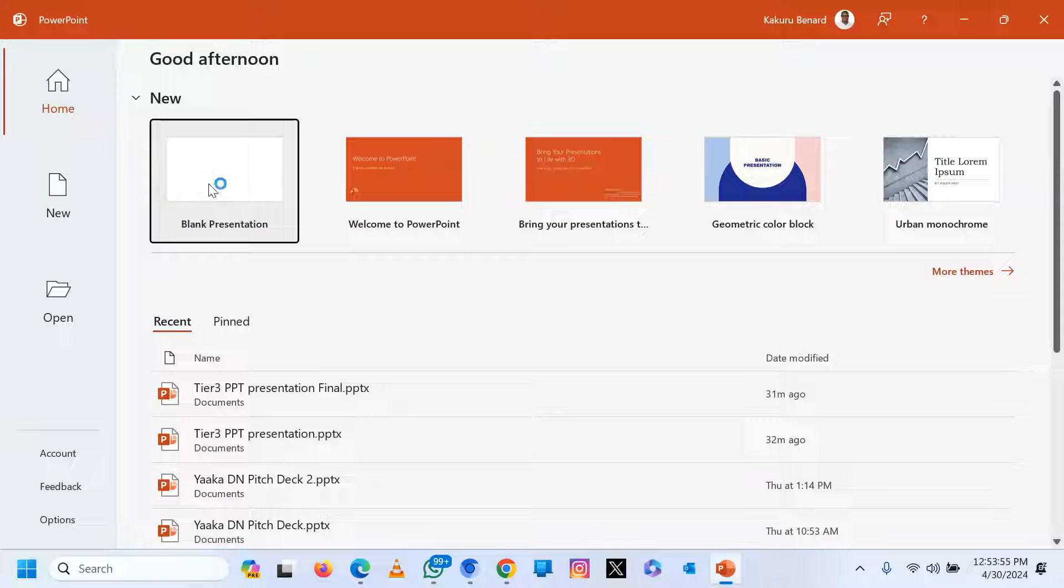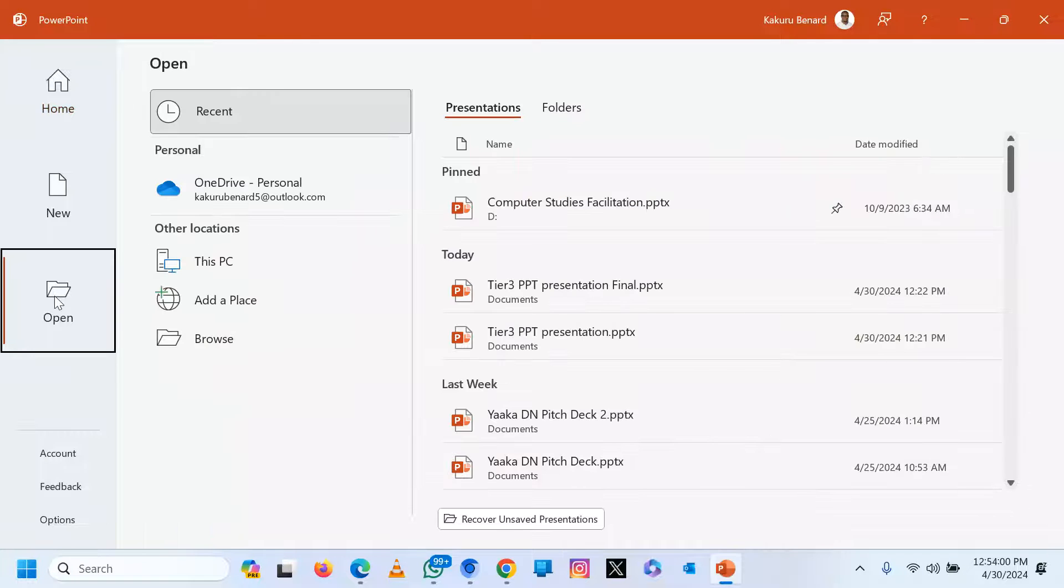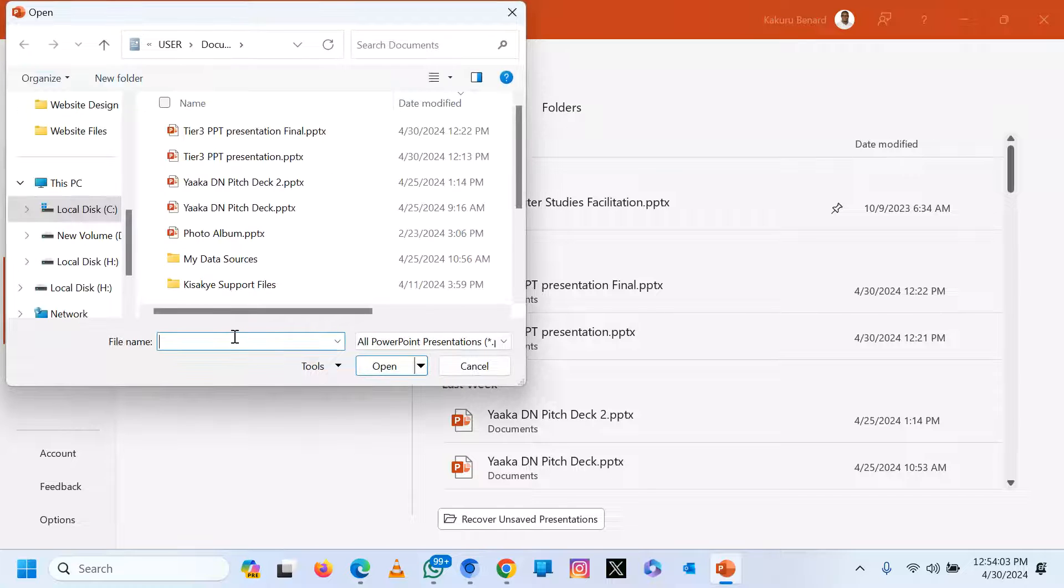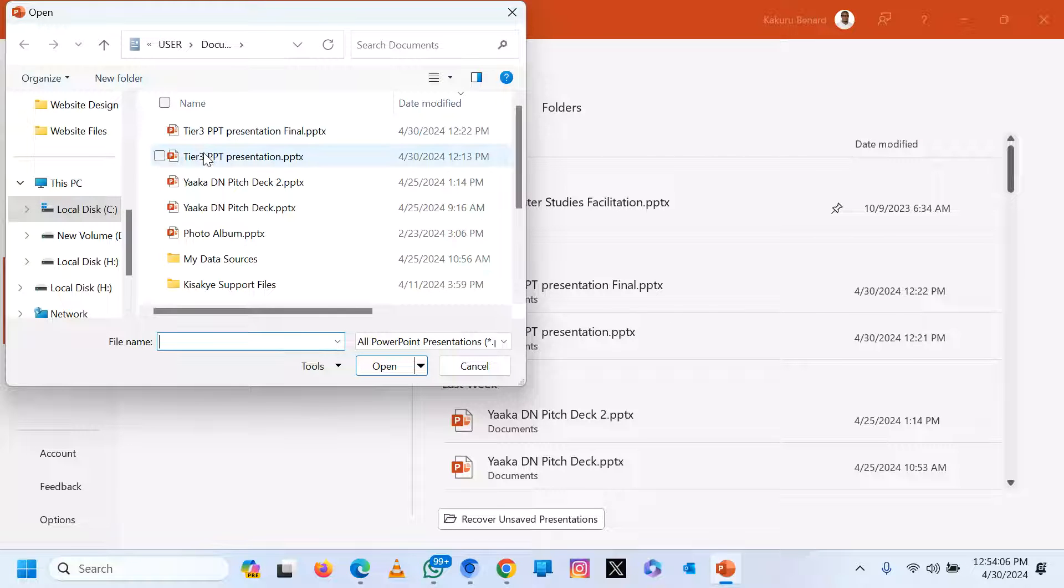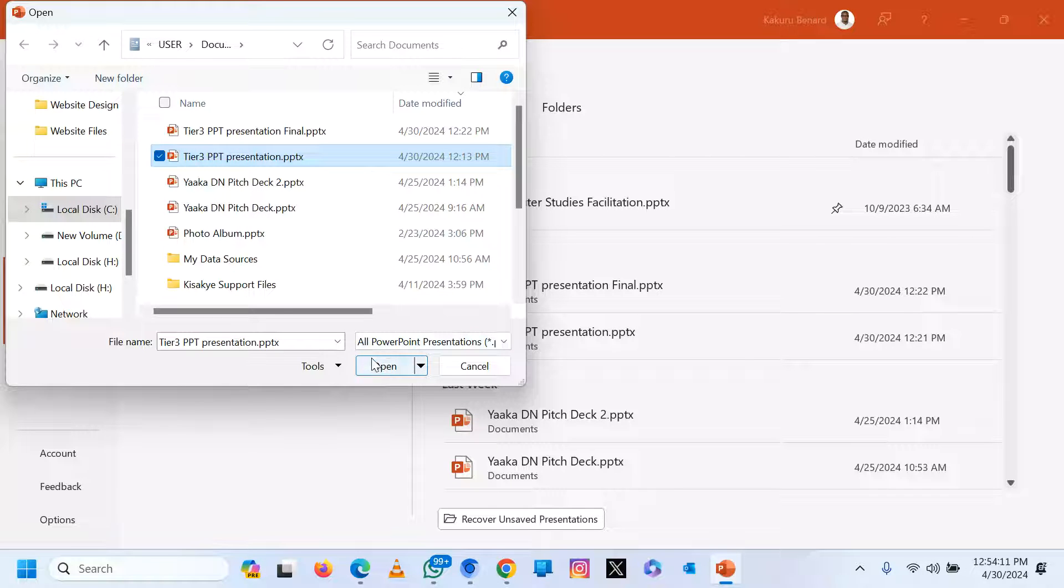When you tap on open, browse for the presentation that is giving you problems. Select that presentation, but after selecting it, do not click on open immediately.